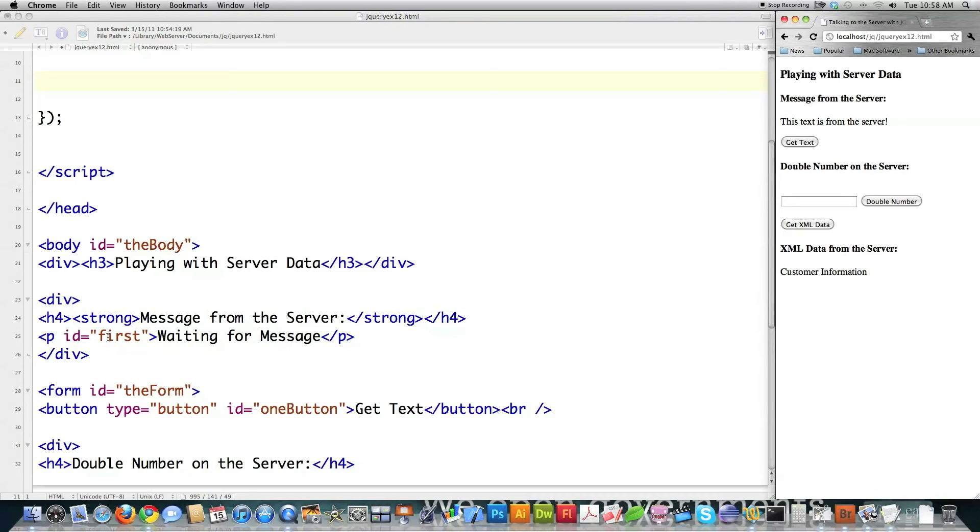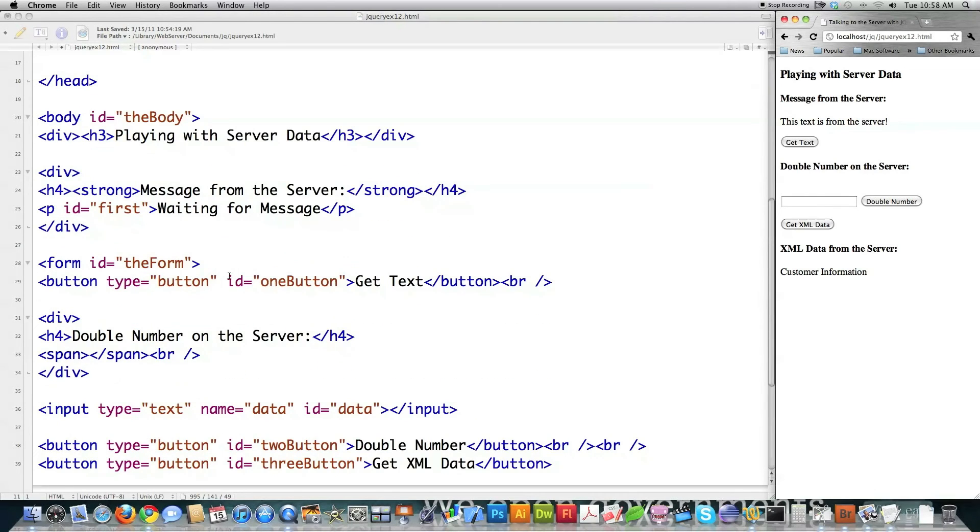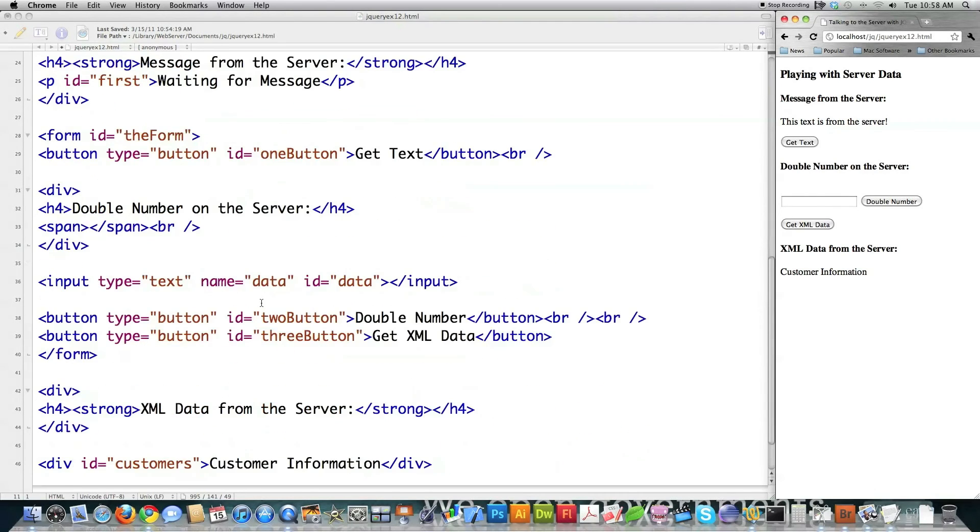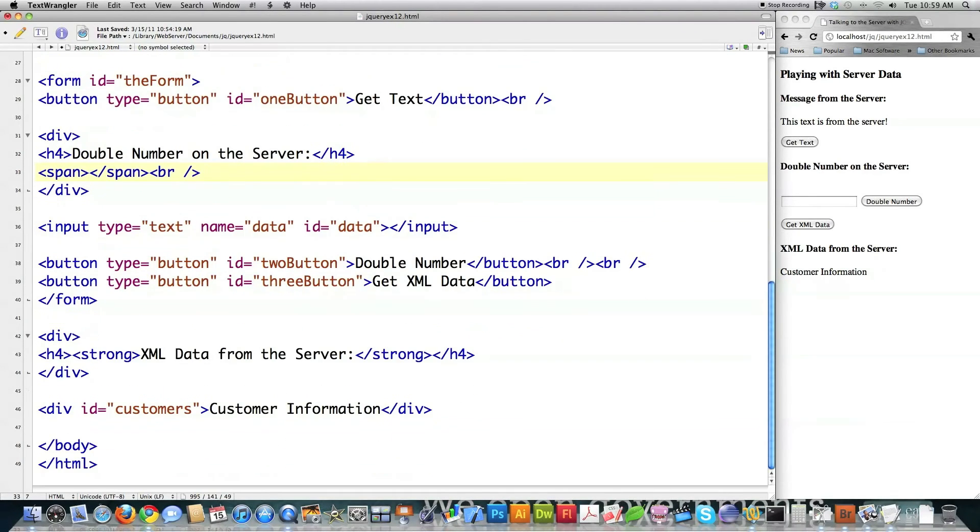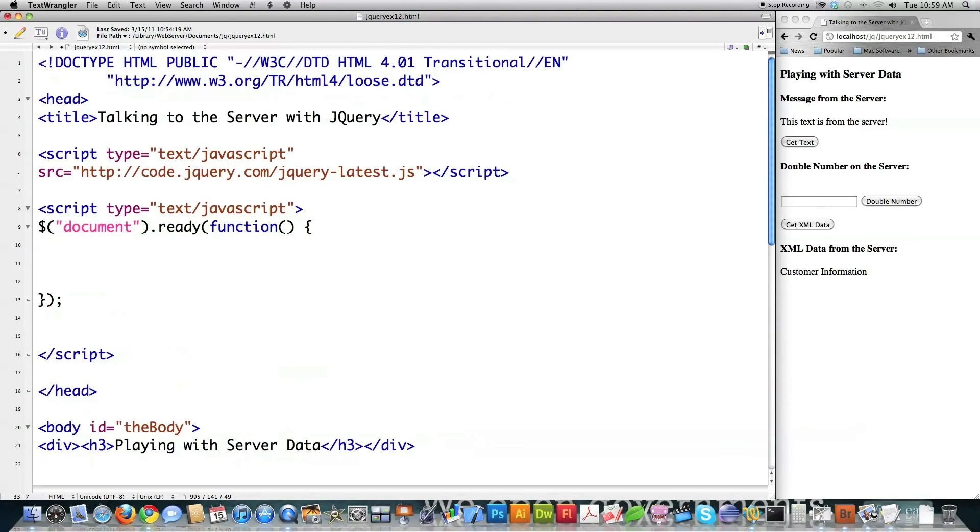This is where the text is going to go from the text file, and it is inside of a paragraph with an ID name of first. Then I've got my buttons that I've got right here. Here is where I'm going to put the result of the multiplication inside of this span, and then down here in this div with the ID customers is where I'm going to post my XML data.